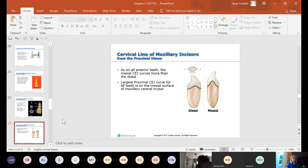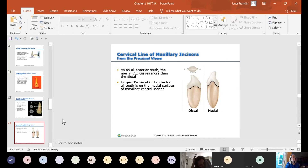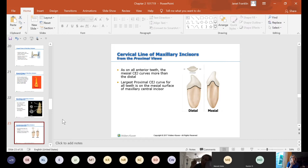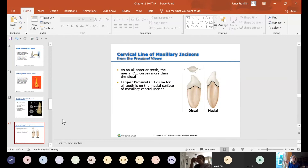The largest proximal CEJ curve for all teeth is on the mesial surface of the maxillary central incisor. That's where you'll see the biggest curve, and it gets progressively less curvy as you go back — but still always more curvy on the mesial than the distal for all anterior teeth.